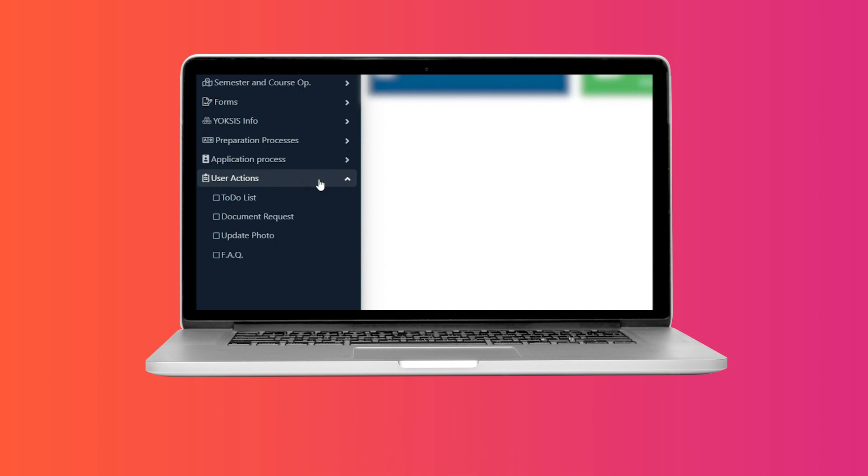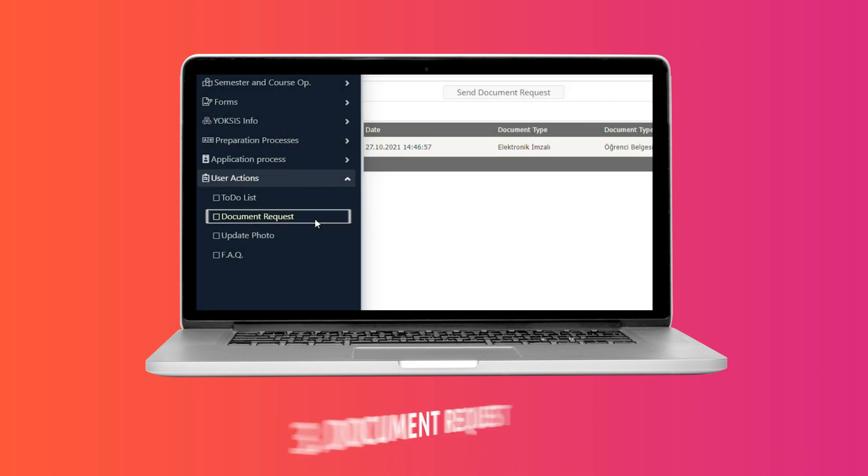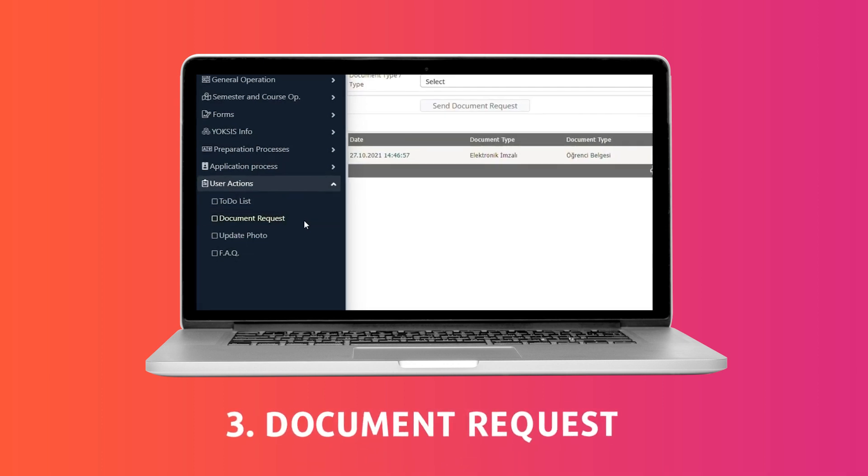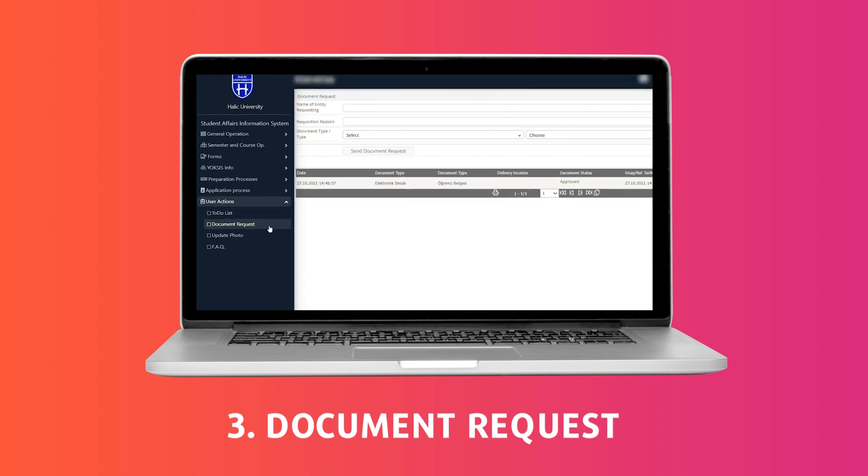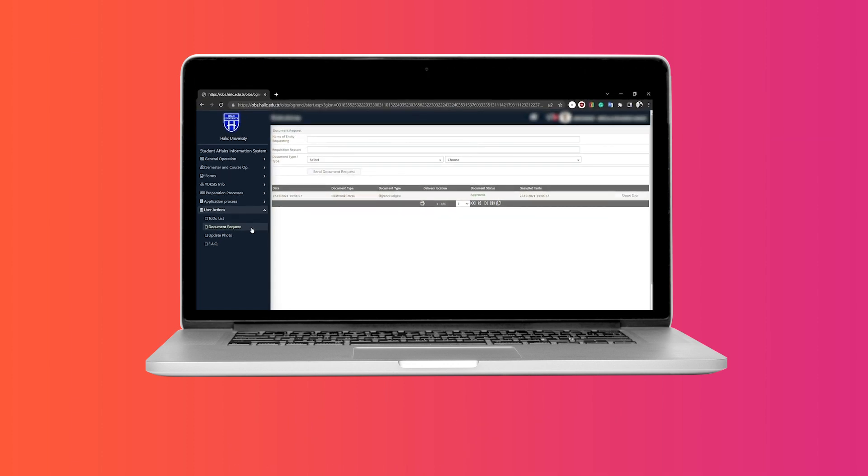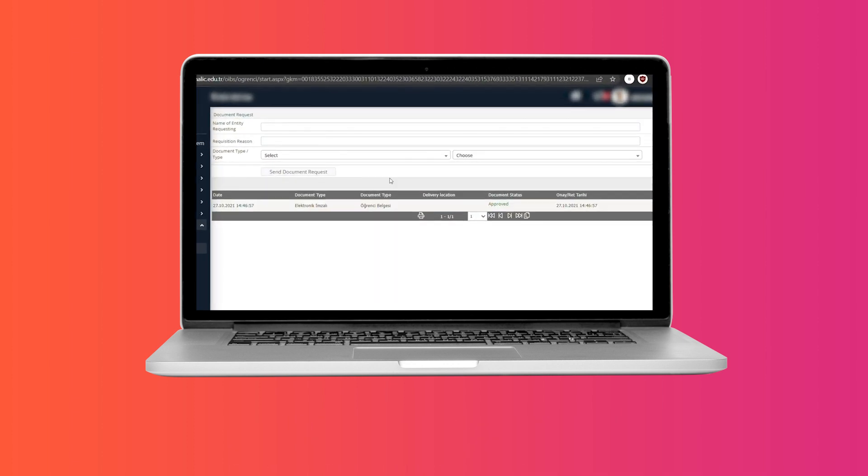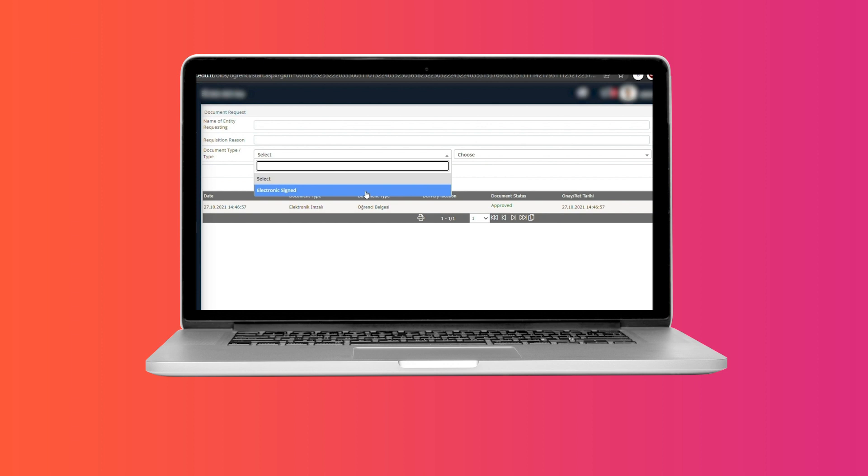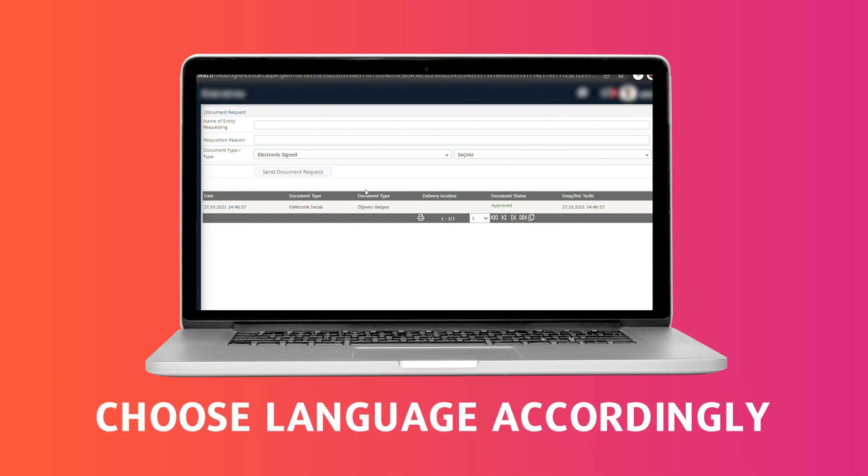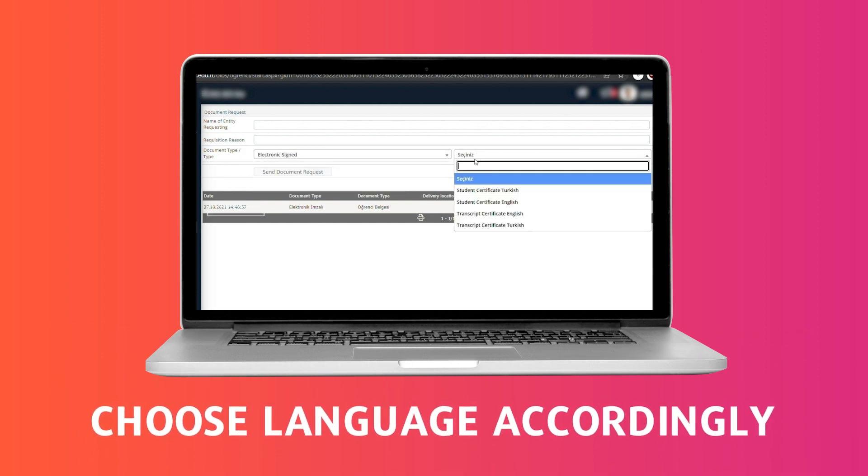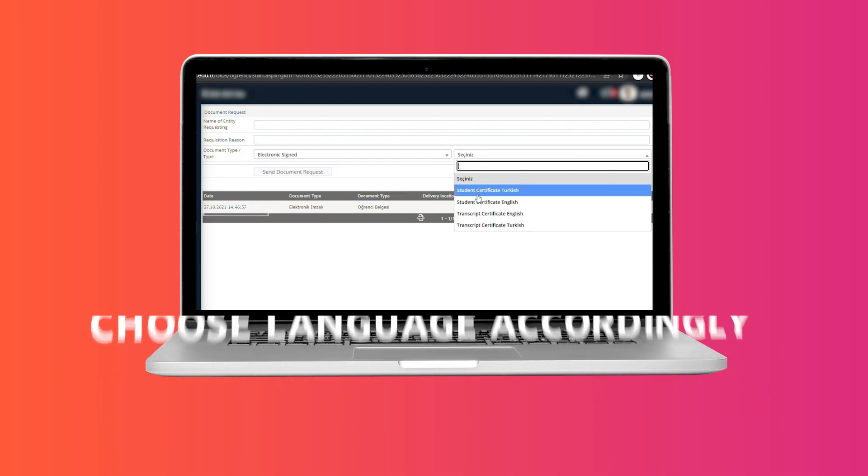In the user operations, you need to select document request in order to request a student certificate as well as a transcript. Once you select the document type, you can choose for the document to be in English or Turkish.